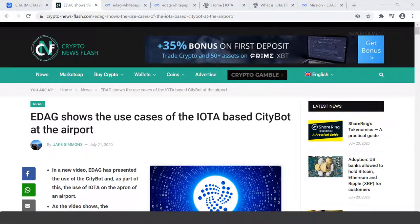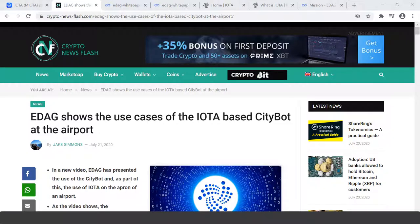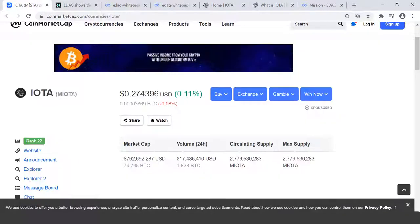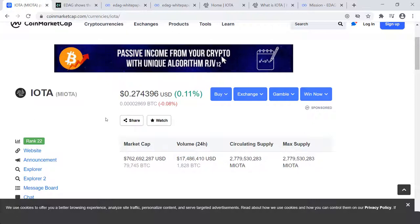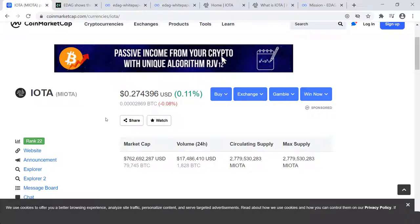Let's go ahead and check to see where IOTA is in the market. Currently at the filming of this video, it is at about 27 and a half cents. It is up about 1.1 percent for today.